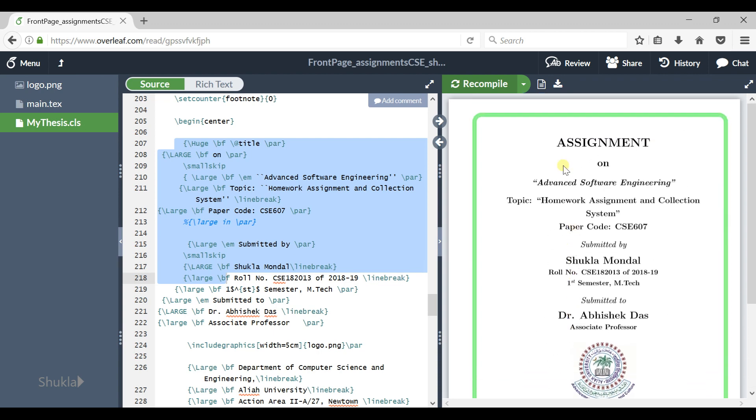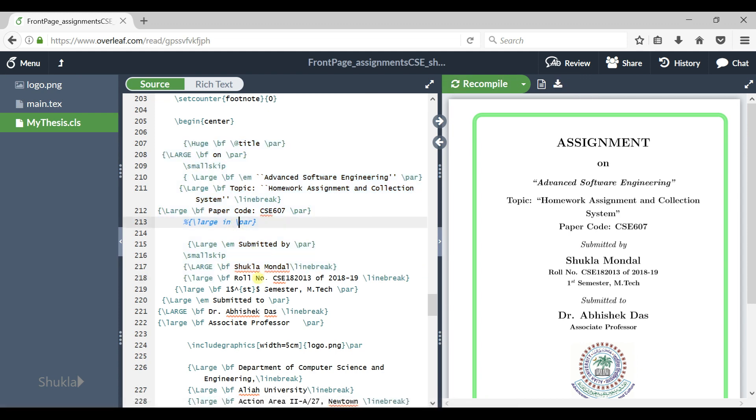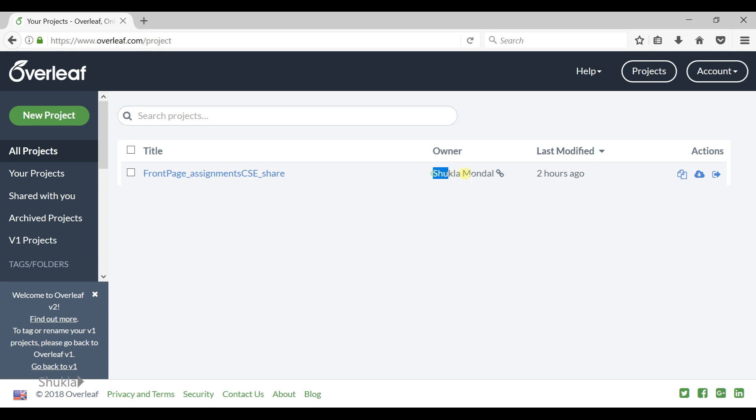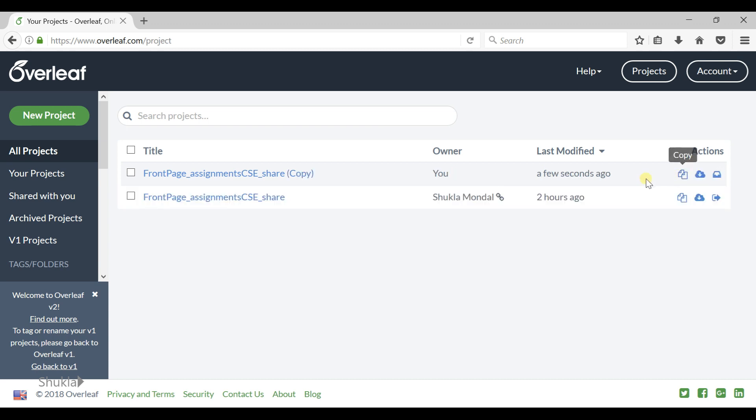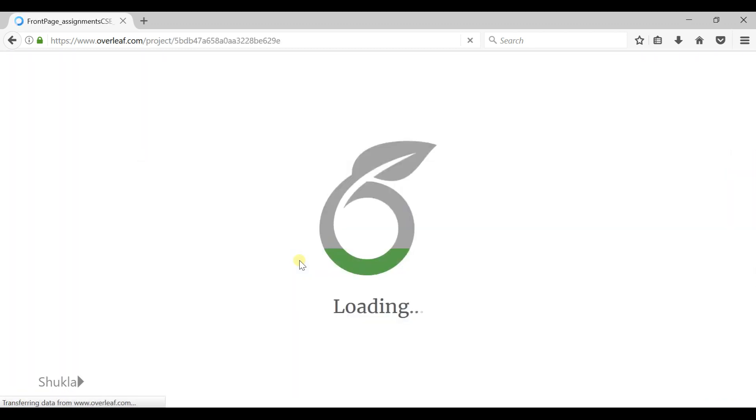You can download it from here as PDF. Now get this project copied to your account. As it is, the owner is me. You just copy this project. Copy. Now you are the owner of a copy.